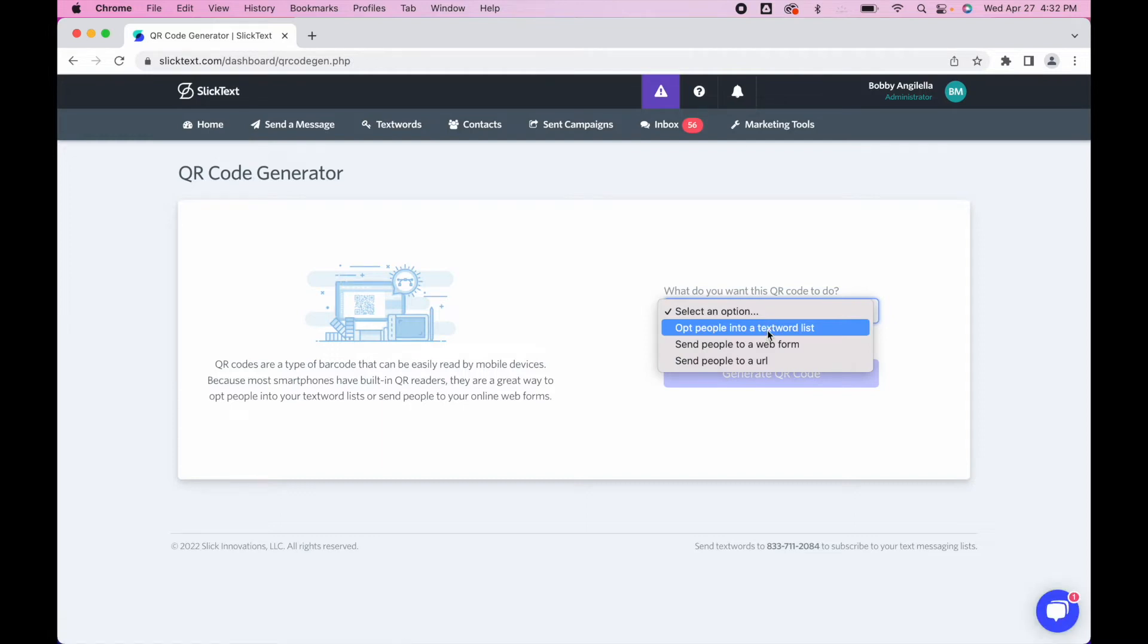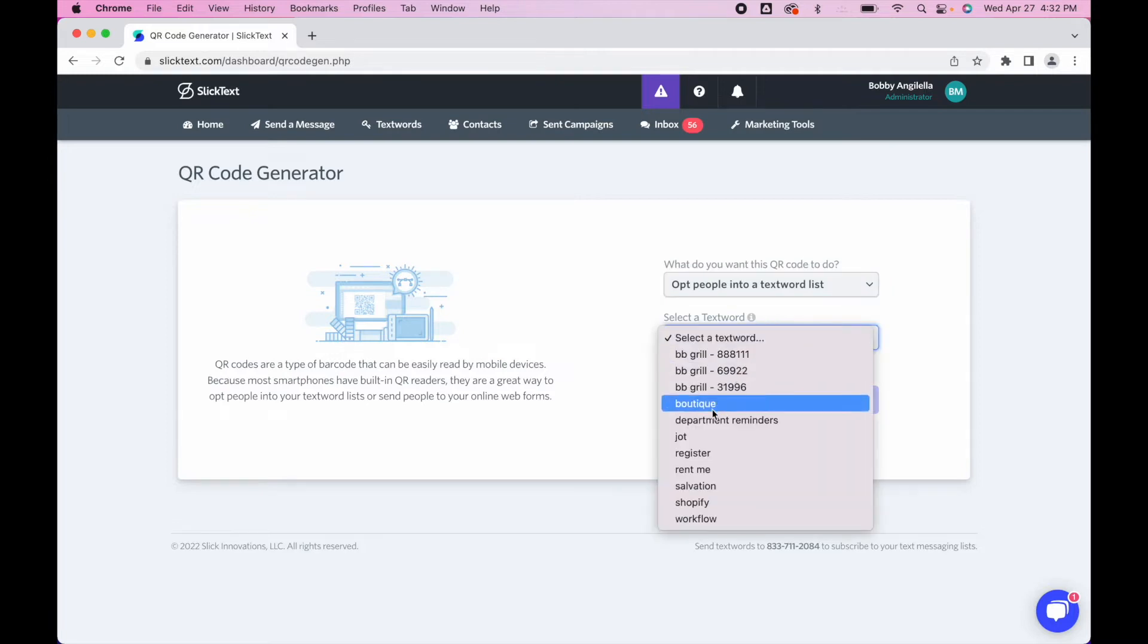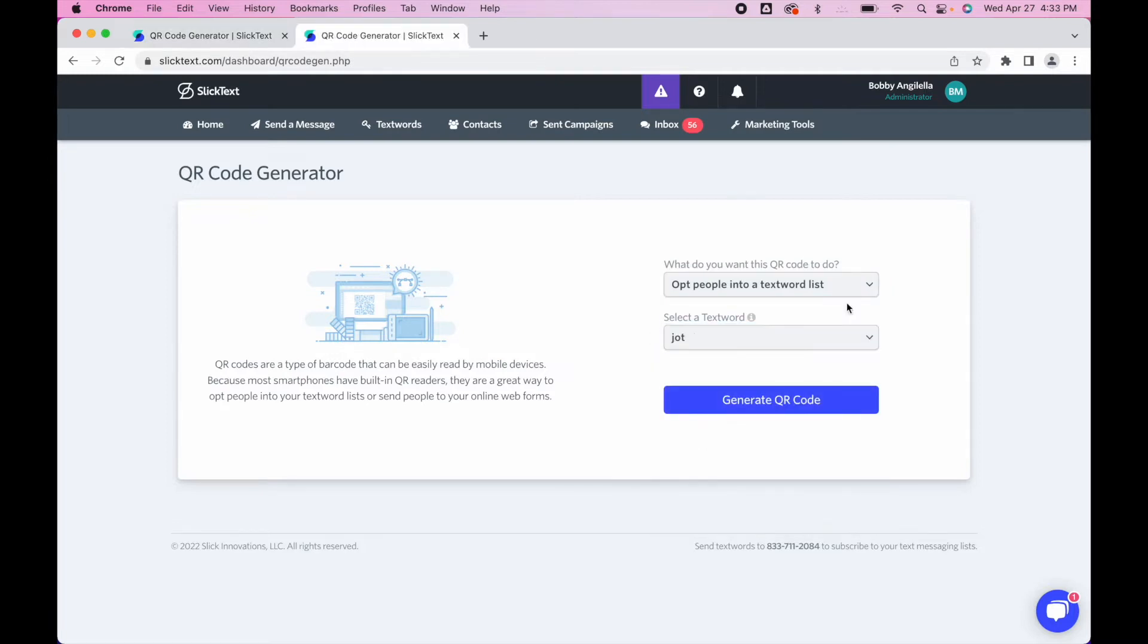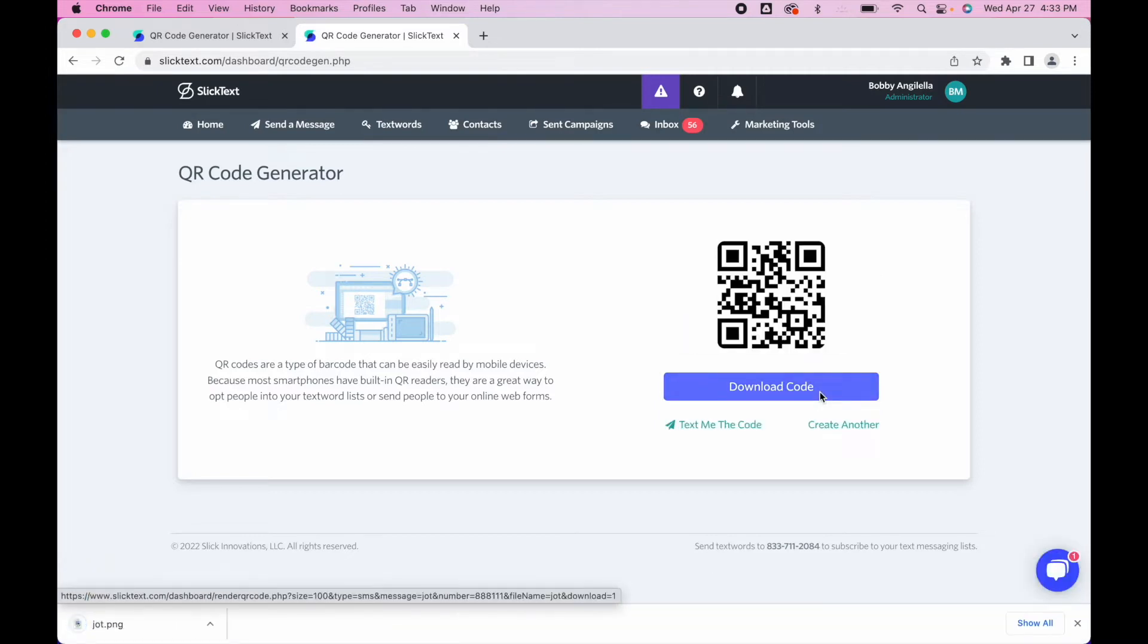Pretty simple, we're going to pick 'jot' as our list and we're going to generate the QR code. So this is the first example. It will download as a PNG. You can add it to any kind of media content that you're putting out there so people can scan it.